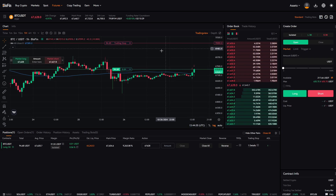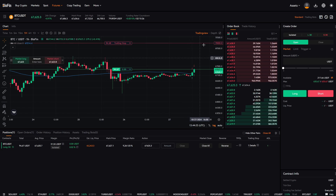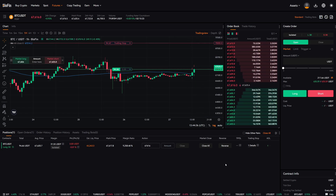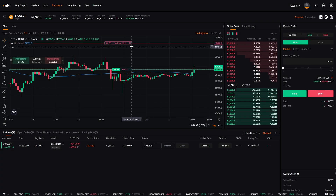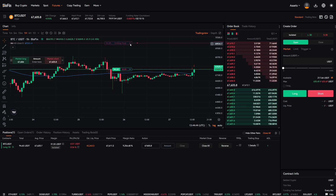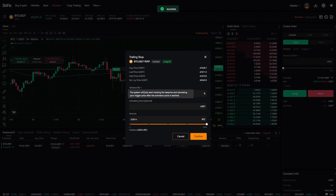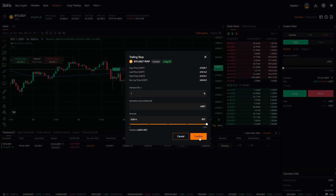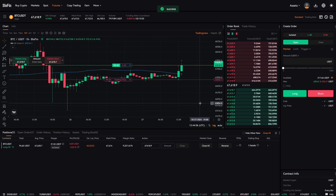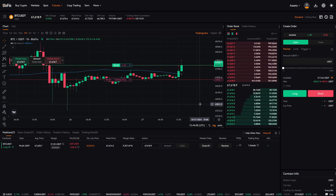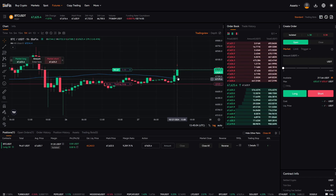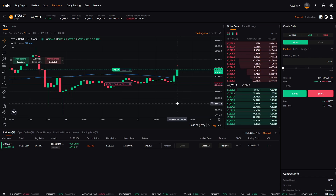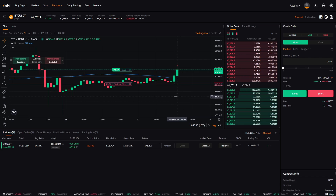This trailing stop will only activate once we reach $70,000. If you want a trailing stop right away without an activation price, cancel this order on the chart, go back to the trailing stop section, and put in 1% for the variance. This means we always have a stop loss 1% below the highest reached price. Click confirm, and now the stop loss will be at approximately $66,942, gradually moving up as Bitcoin moves higher.